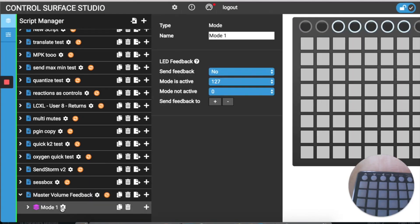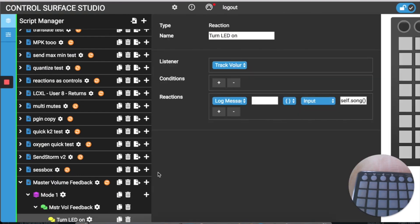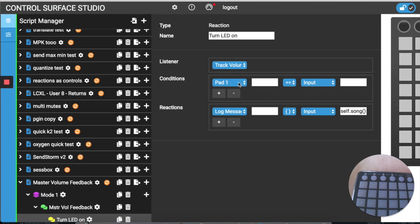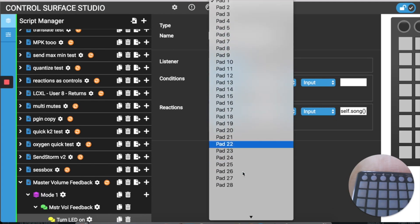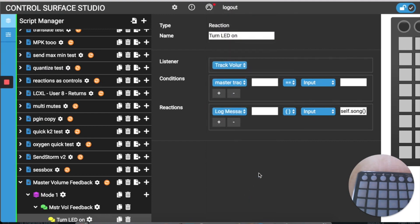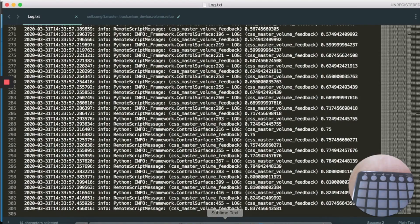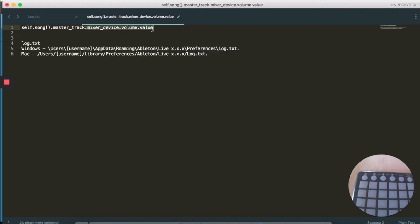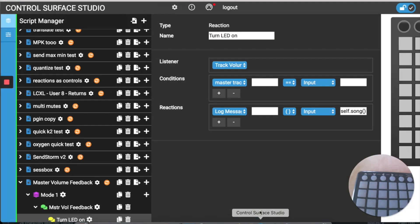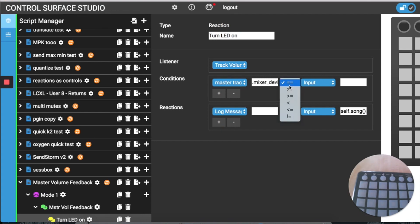Next we're going to add a condition to check the value of the master volume. I'm going to go back into my reaction and add a condition. In the first menu I'm going to select Master Track, and then I'm going to copy and paste a portion of the master volume selection and paste it into the first input box. In the second menu I'm going to select the greater than option, leave the third menu selected as input, and then in the final text input box I'm going to enter 0.25.